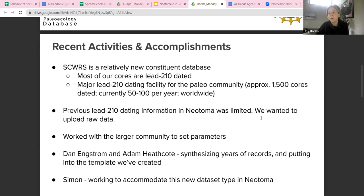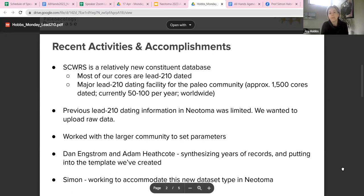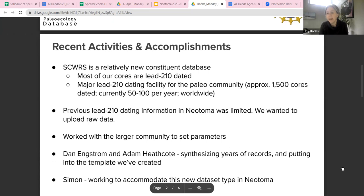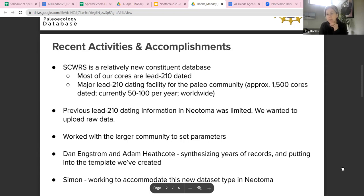The reason we wanted to do this is that previous Pb-210 dating information in Neotoma was kind of limited — you could enter a depth and an associated age with an error estimate, but there was no place for raw data such as activities. For example, with radiocarbon you can upload a published chronology to Neotoma and also upload raw radiocarbon data so a user could recreate their own chronology. This is basically the model we wanted to set up for Pb-210.